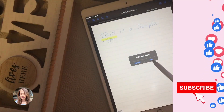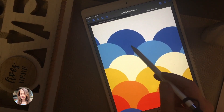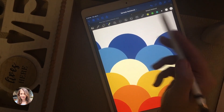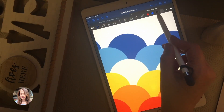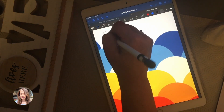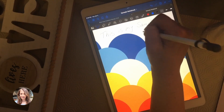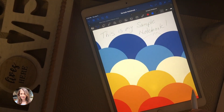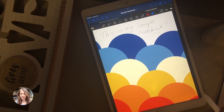You can also write on your cover page — press the inking icon, select the pen, choose the color you want, and write on it. That's pretty much it for creating a notebook using the basic templates that the GoodNotes app comes with.